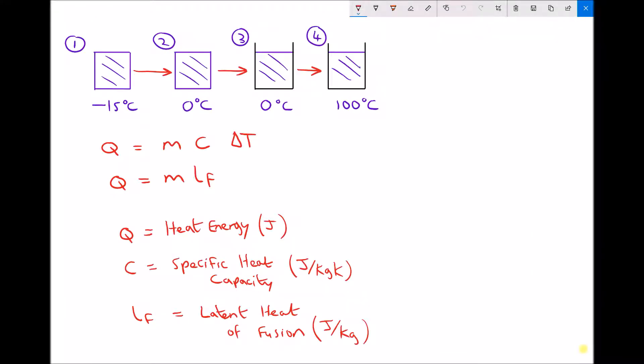Hello, this is Andy from the Engineers Academy. In this video we're going to begin looking at some of the concepts of thermodynamic systems. When we refer to a thermodynamic system, we're referring to a system where heat transfers into, out of, or through the system. The word thermodynamics literally means thermo for heat and dynamics for movement — so the movement or transfer of heat.